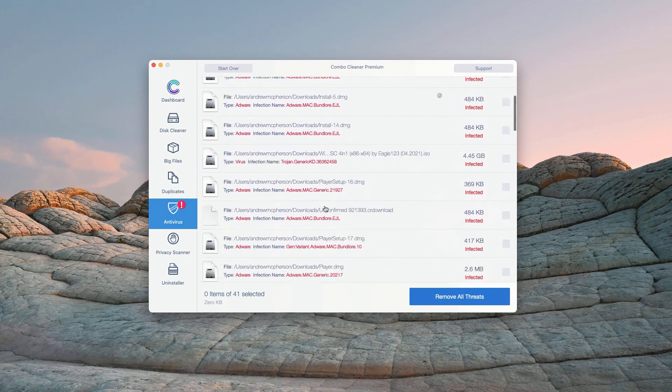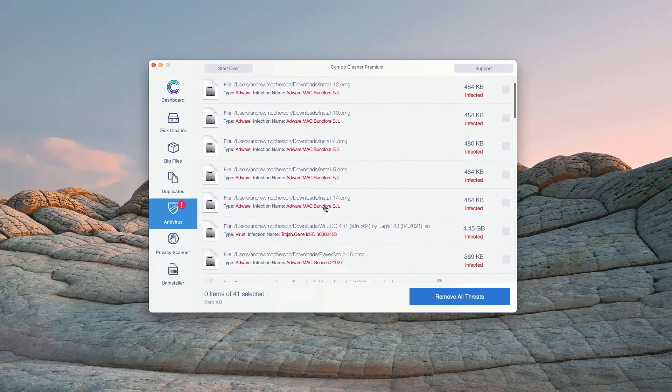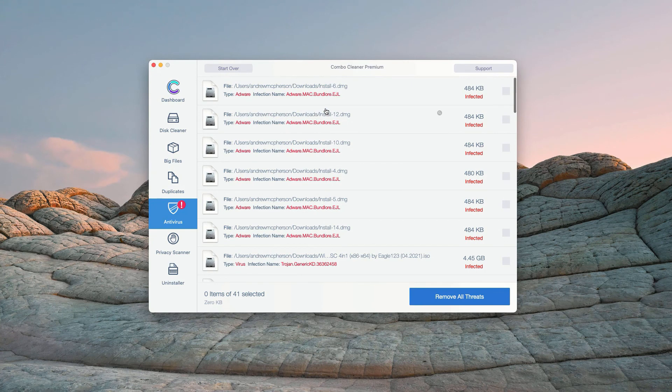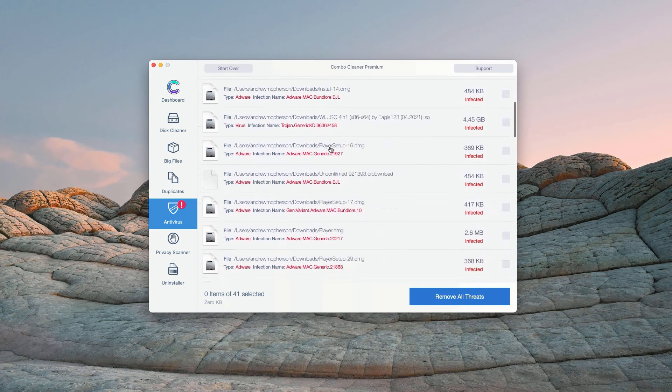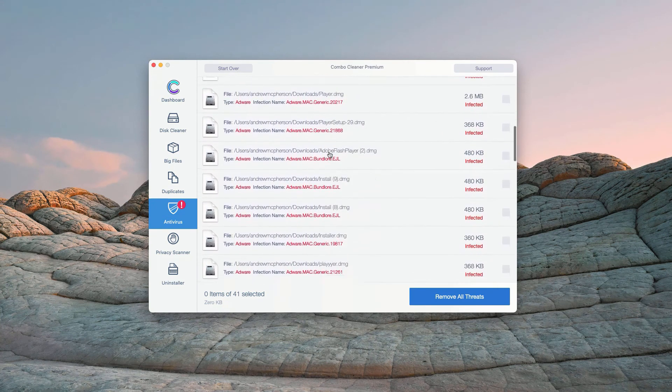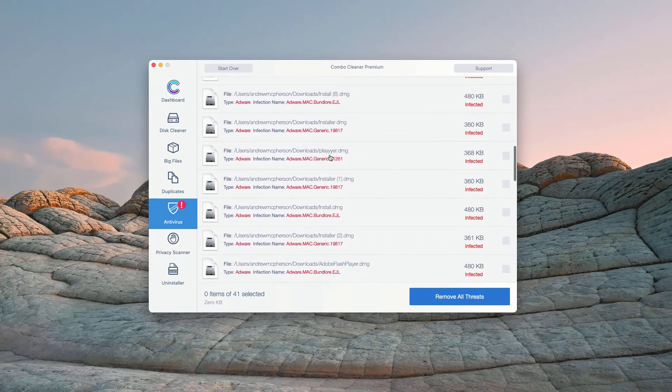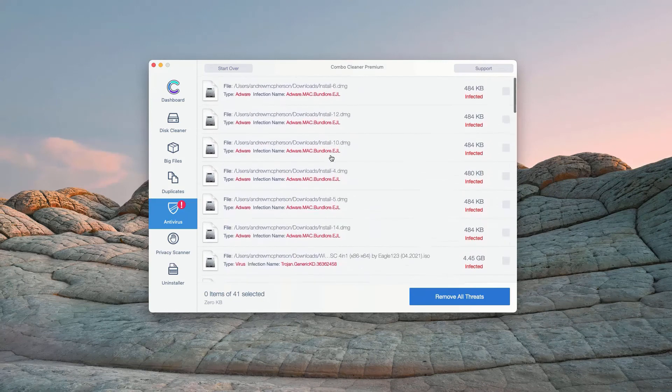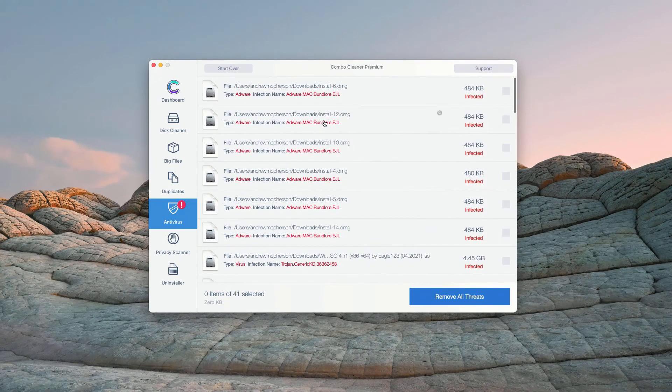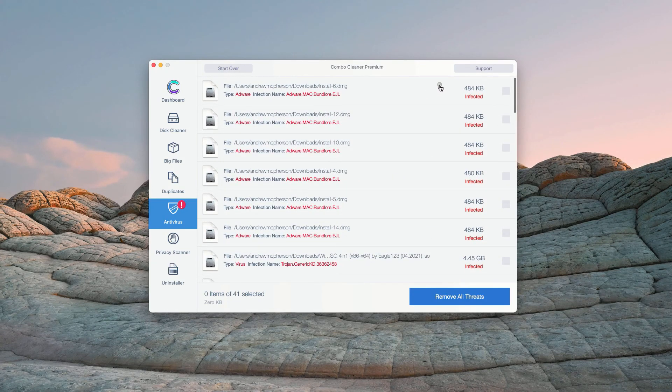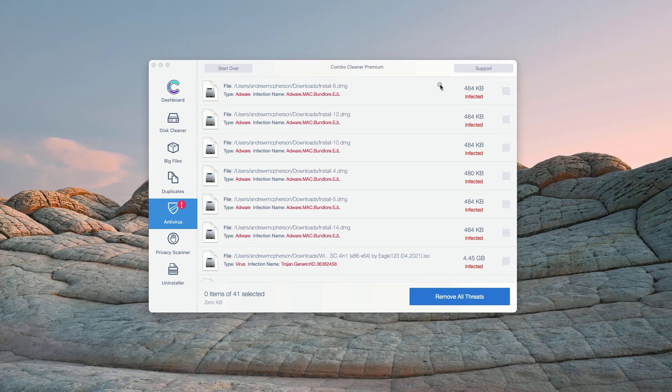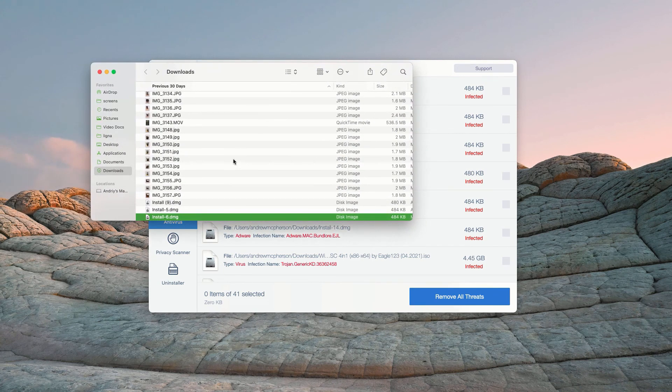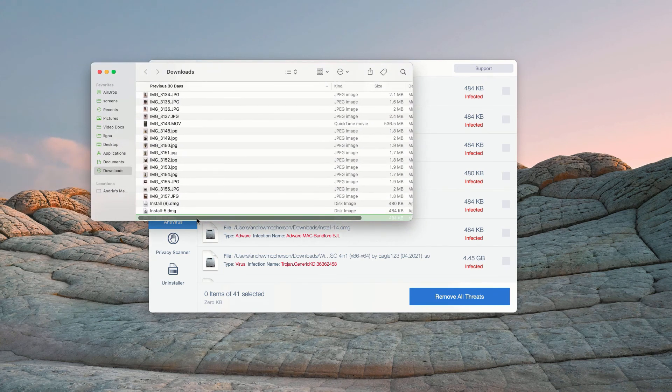This will show you the exact names of threats and where exactly these threats are located. How to get rid of these threats manually? You may click on the icon that says Show in Finder. This will show you its location in Finder.